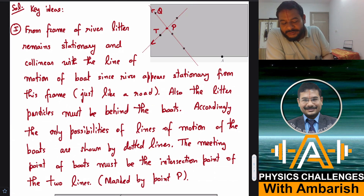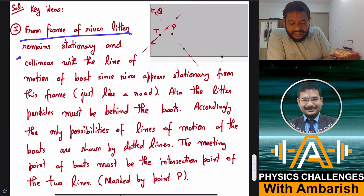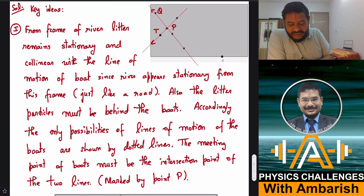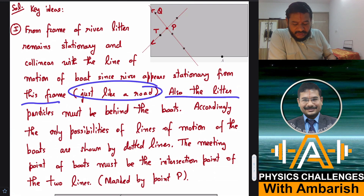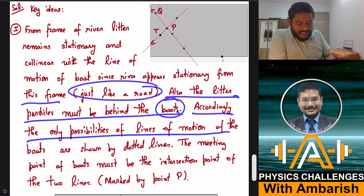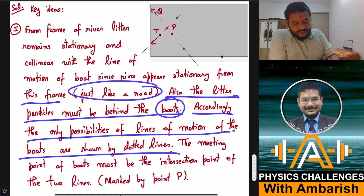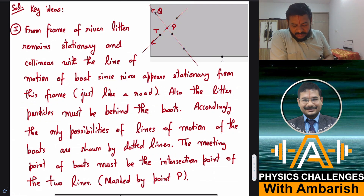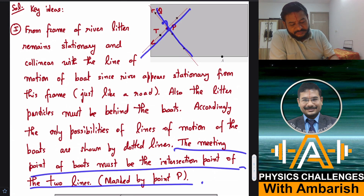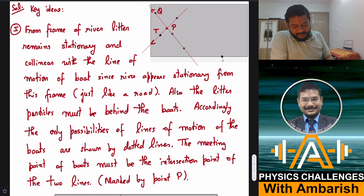From the frame of the river, litter remains stationary and collinear with the line of motion of the boat, since the river appears stationary from this frame — just like a road. Also, litter particles must be behind the boats. Accordingly, the only possibilities for the lines of motion of the boats are shown by the dotted lines. The meeting point of the boats must be the intersection point of those two lines from the river frame, marked by point P.